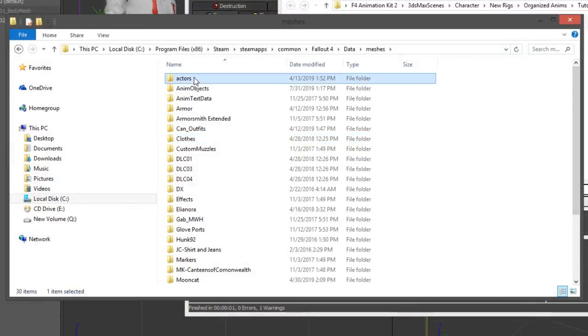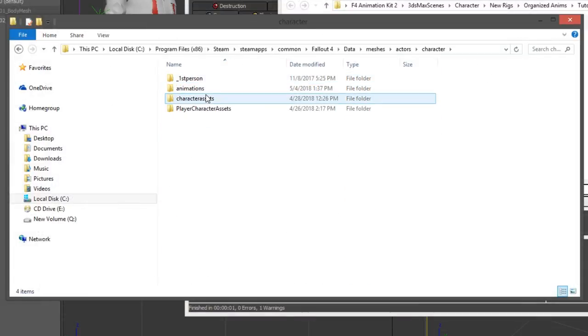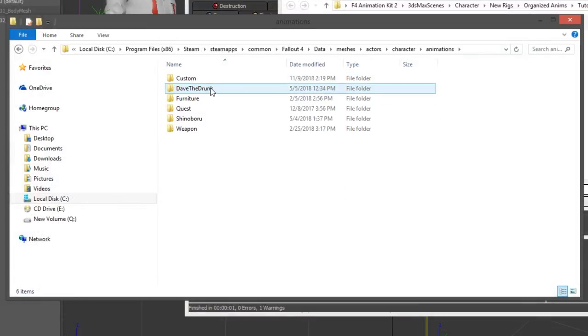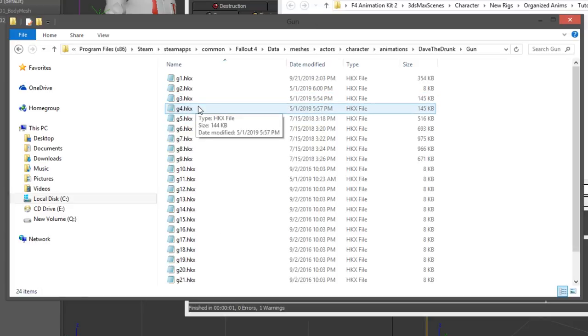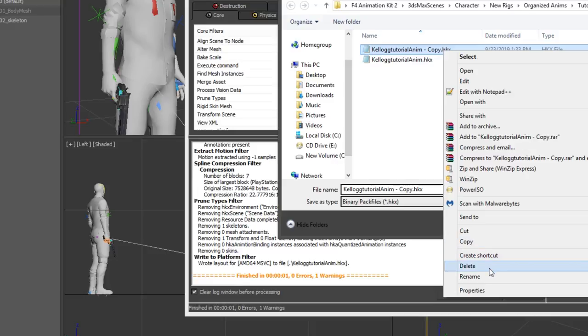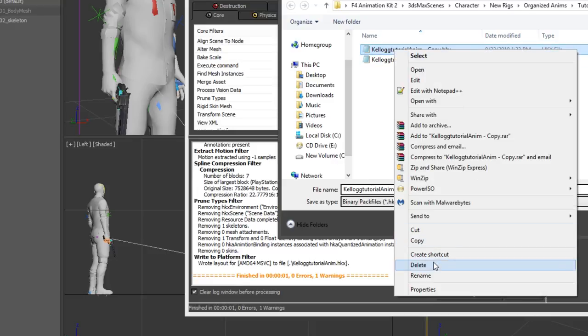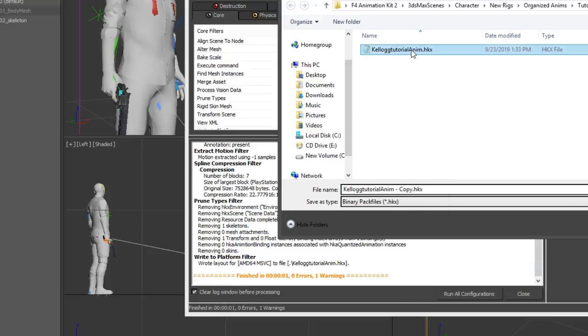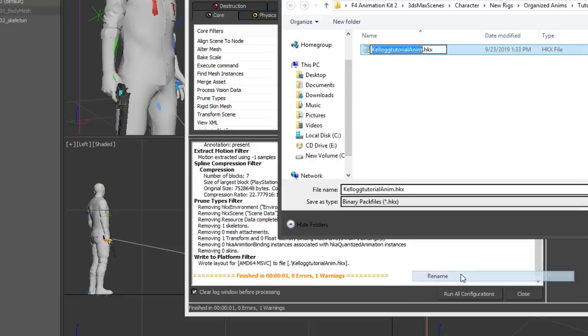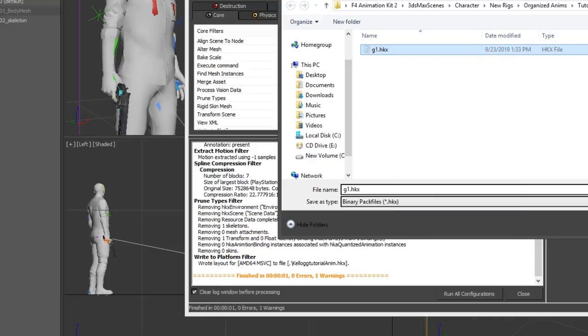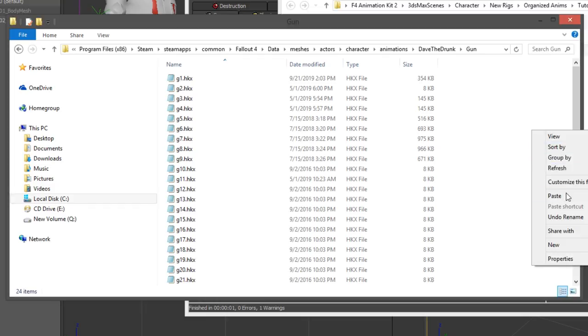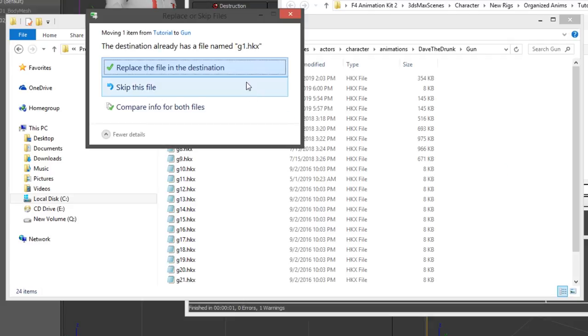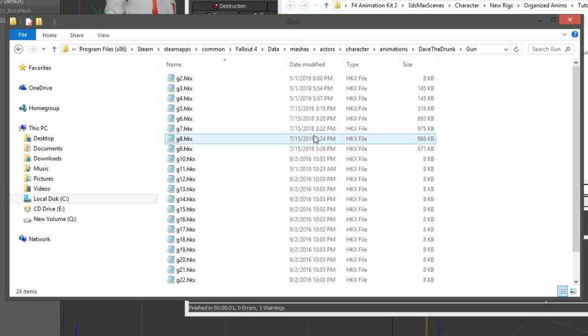Getting this animation into Fallout 4 is actually the easiest step by far. Basically, I have a pose pack from NexusMods installed for my game. Specifically, I have Dave's poses installed. And all I'm going to do is go to my Fallout 4 directory, and I'm going to find the files for this pose pack. Go to the location where the poses are stored. And in this case, I will open the gun poses folder and replace the G1 pose by renaming my animation to G1 and dropping it into the folder.